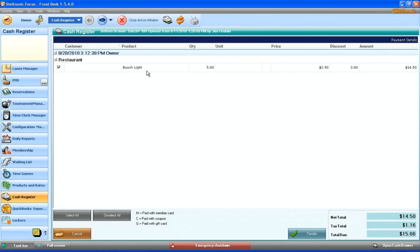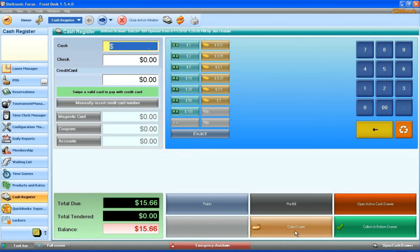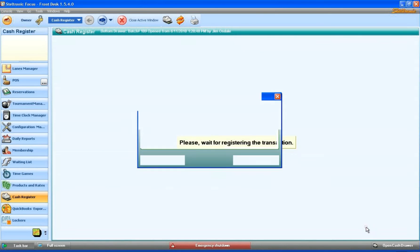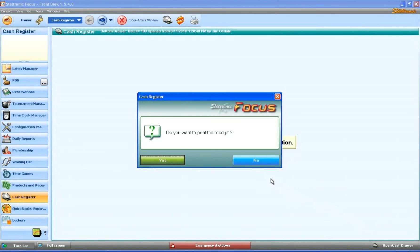Now we're taken back to that same item that still remains to be paid for. The other parent says, 'I'll pay for the beers.' Now we click on tender and this person has also given me a $20 bill to pay for the beer. We click on collect in bottom drawer.